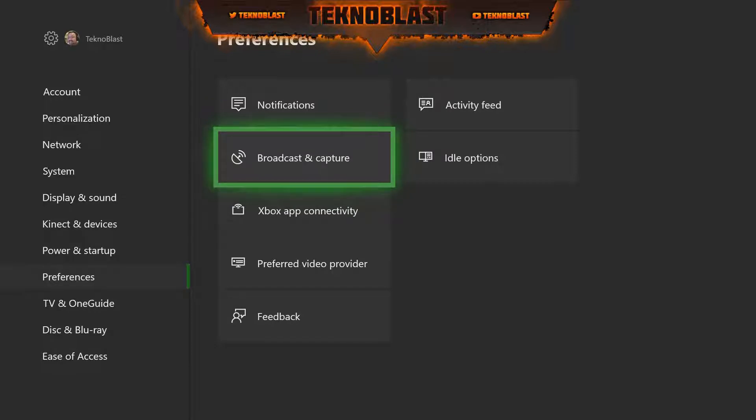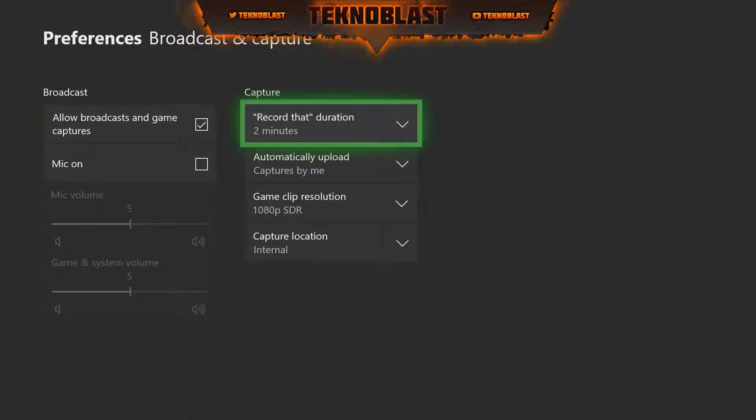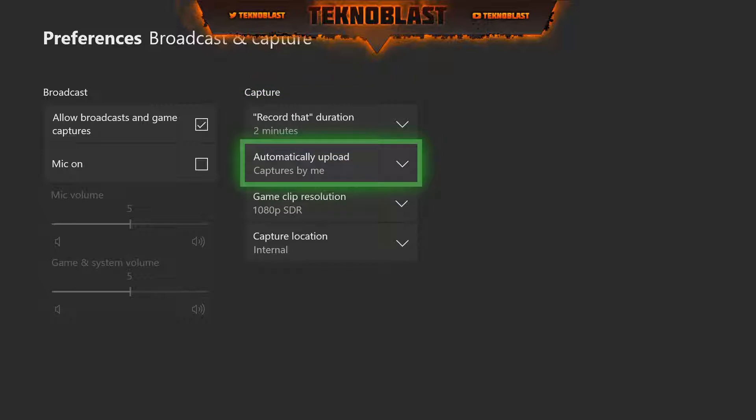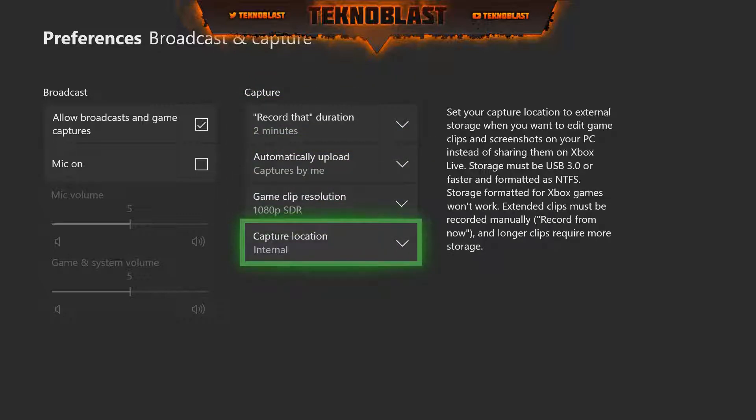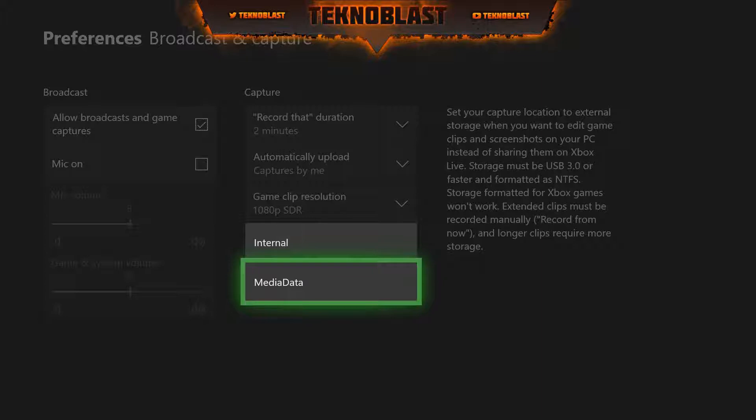You could change up all these first three options the way you want it, but this last one here which is Capture Location, if you click on it you should have two options like I do here. Select your other option. For me it's Media Data, that's what I named my drive.